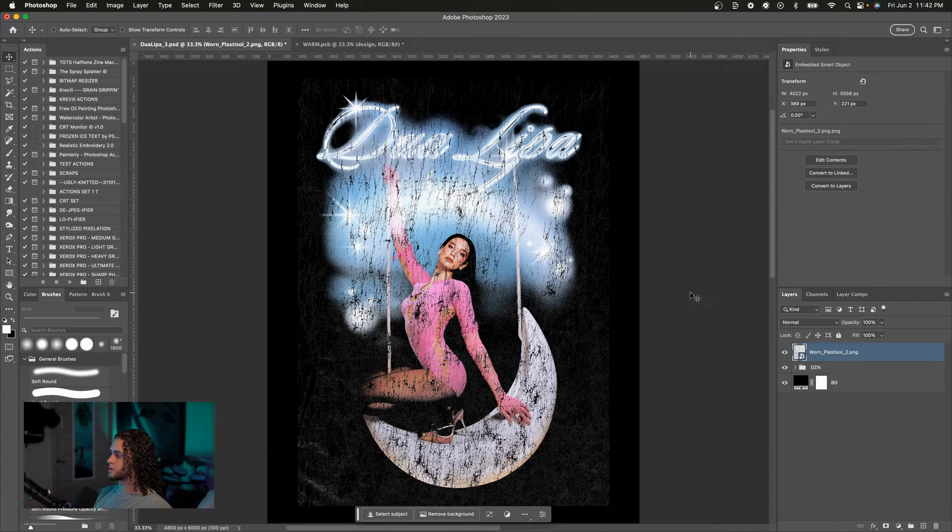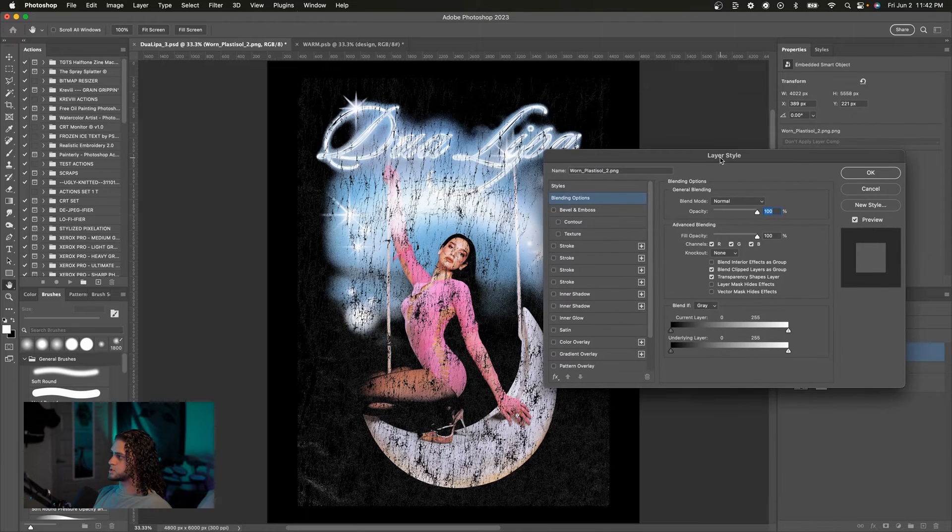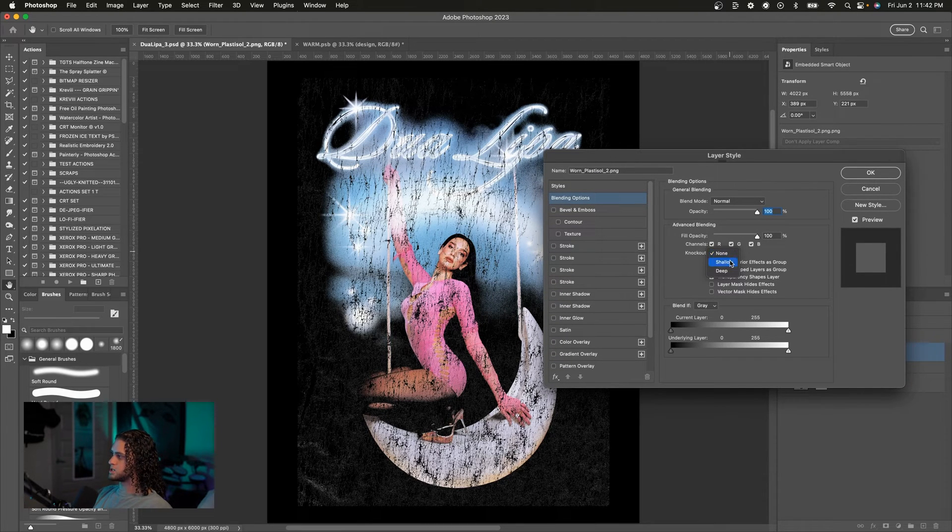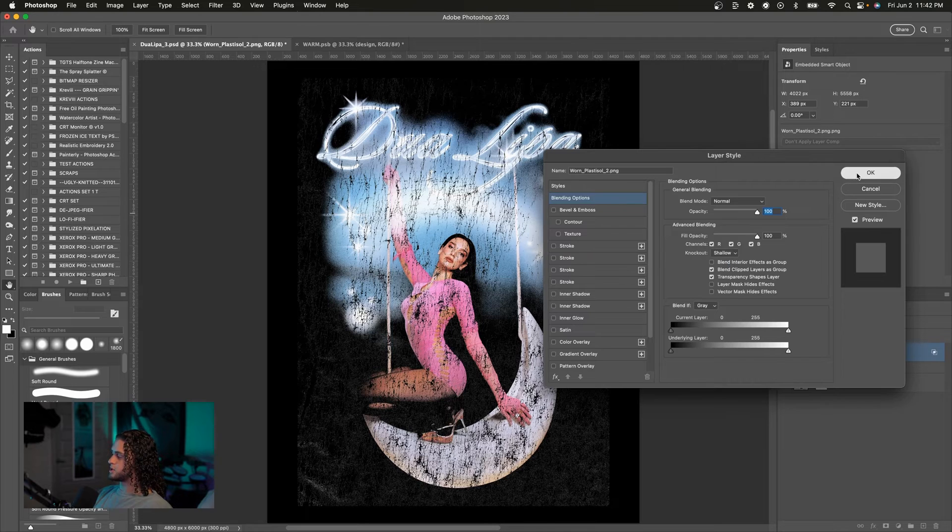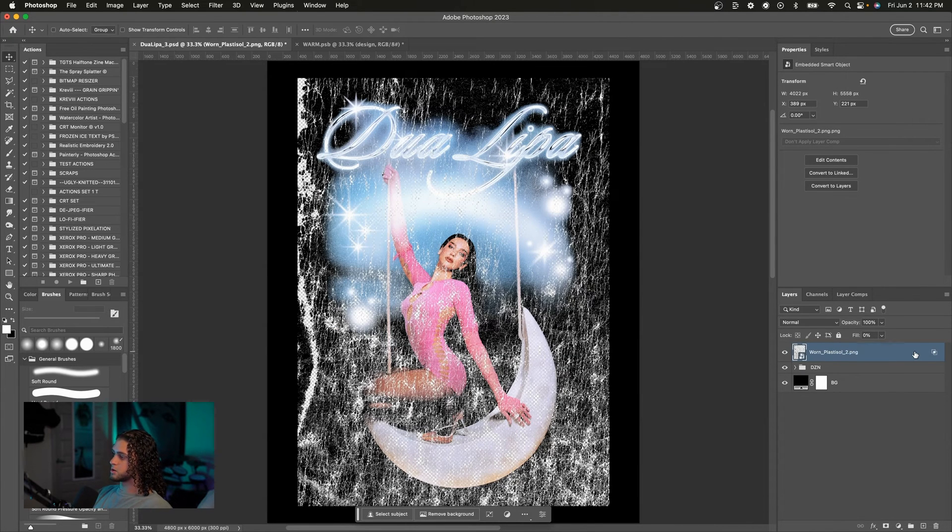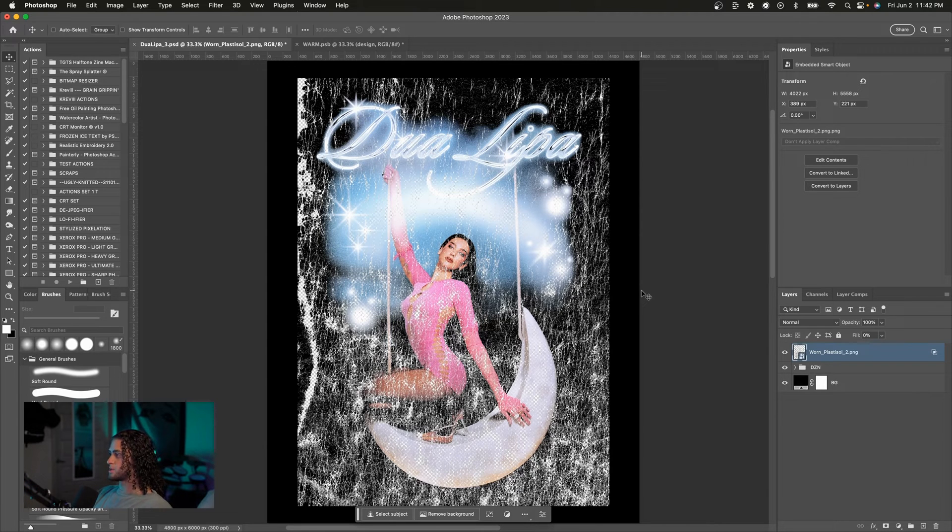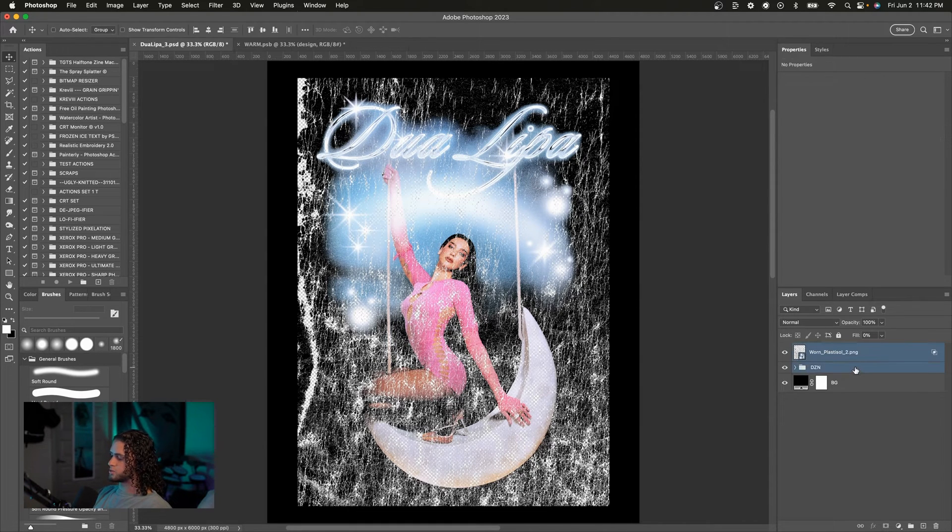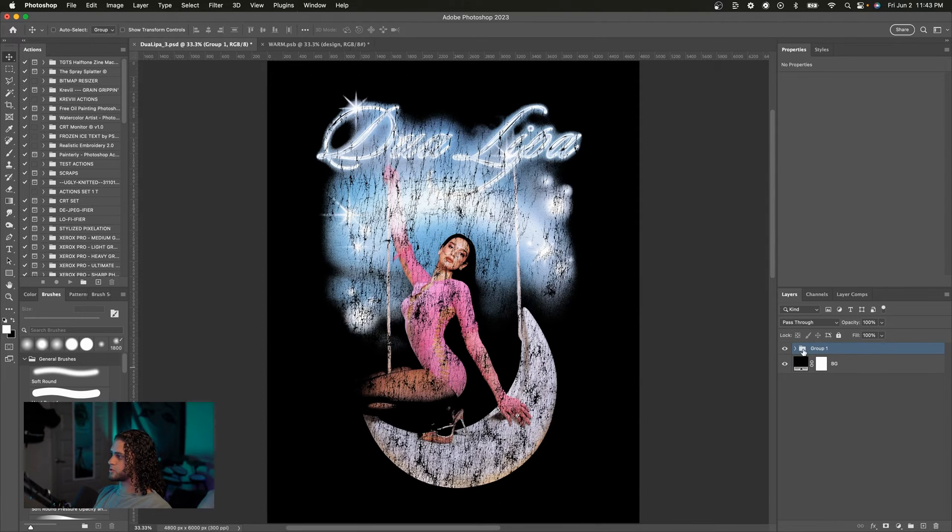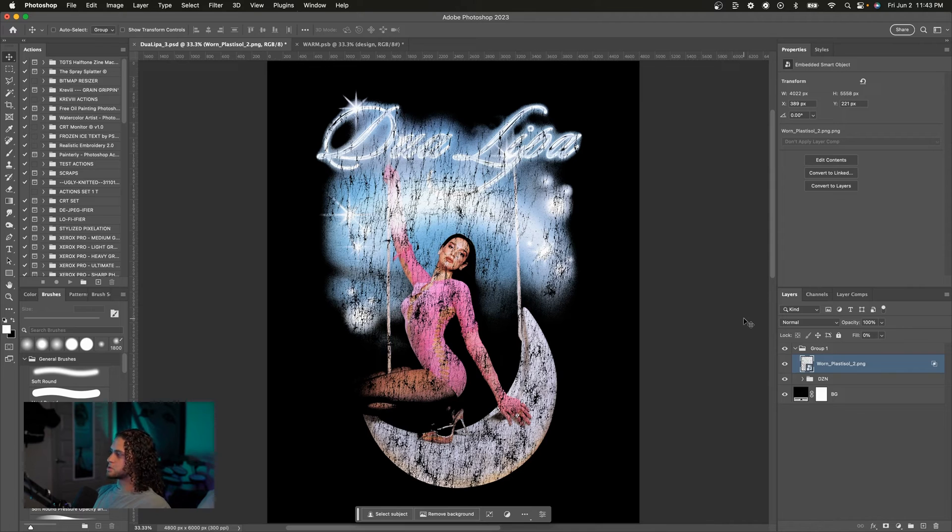But otherwise, if you care about having this fully transparent and being able to change the background color at will, what we could do is head into the blending options of this layer, go to this knockout section here in advanced blending, and just change that to shallow. Now we're going to press OK and change the fill of this layer to zero. Now this is also going to knock out our background layer. So to stop that from happening, we could just put this in a group with our design. So select both of those and Command+G to group, and boom, now it only affects our design.